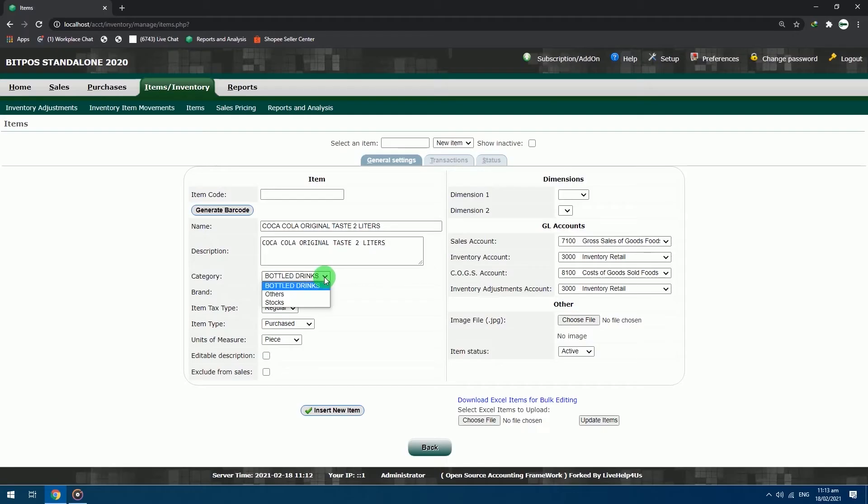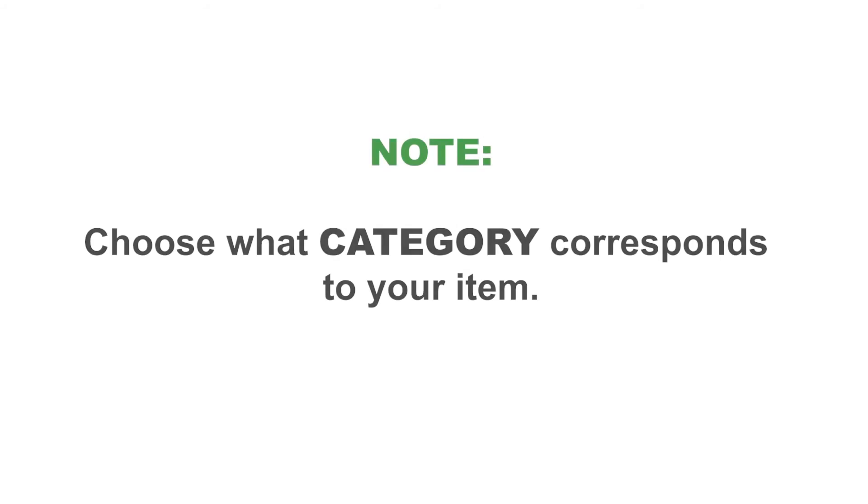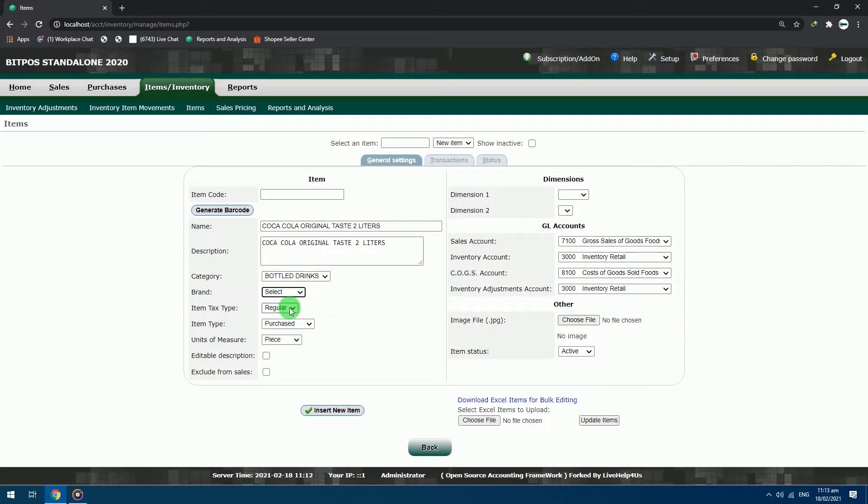Category: bottle drinks. Choose what category corresponds to your item. Item tax type: regular. Item type: purchased.